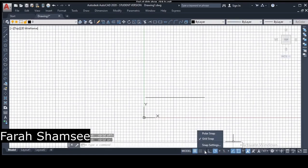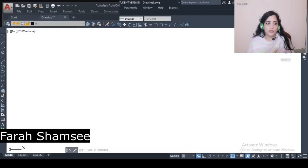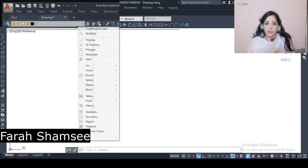Helix is just a kind of spiral. If we have to create spiral stairs or springs that we have to design, or something related to this, then we use the Helix command. So let's go to AutoCAD and see how to perform it. In AutoCAD we will see the Draw menu.